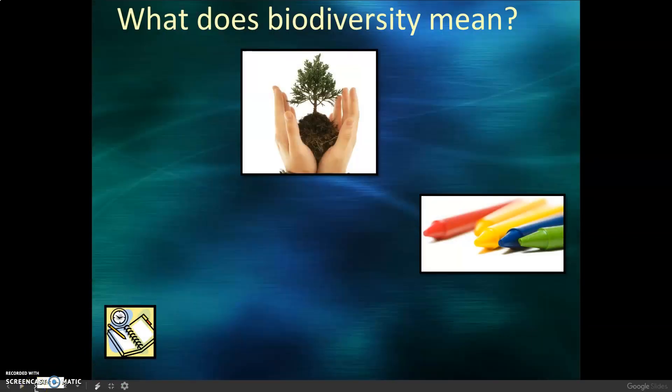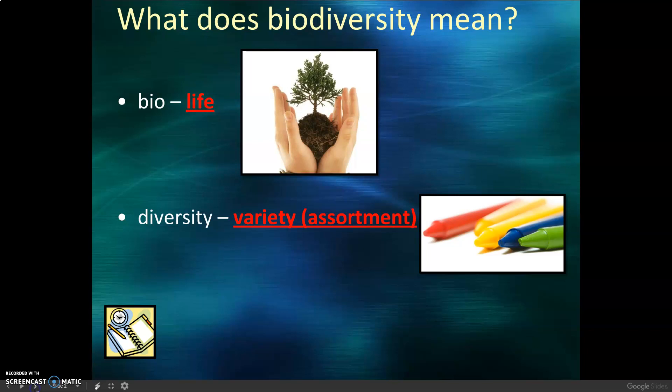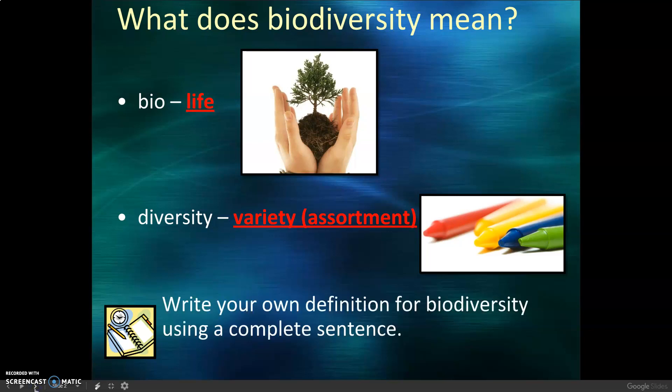What does biodiversity mean? We're going to break up the word. Bio means life. Diversity means variety or an assortment. Write your own definition for biodiversity using a complete sentence.